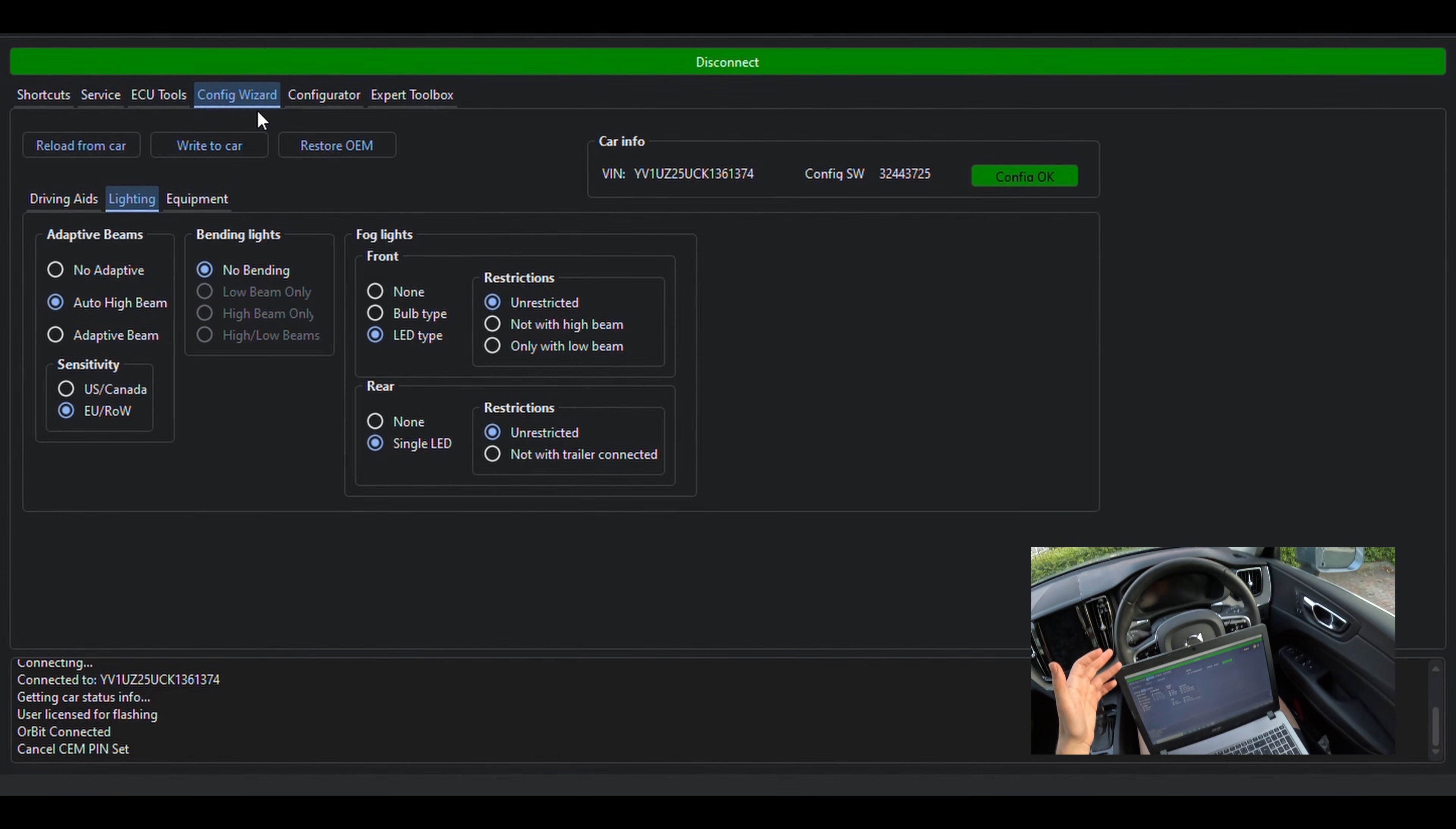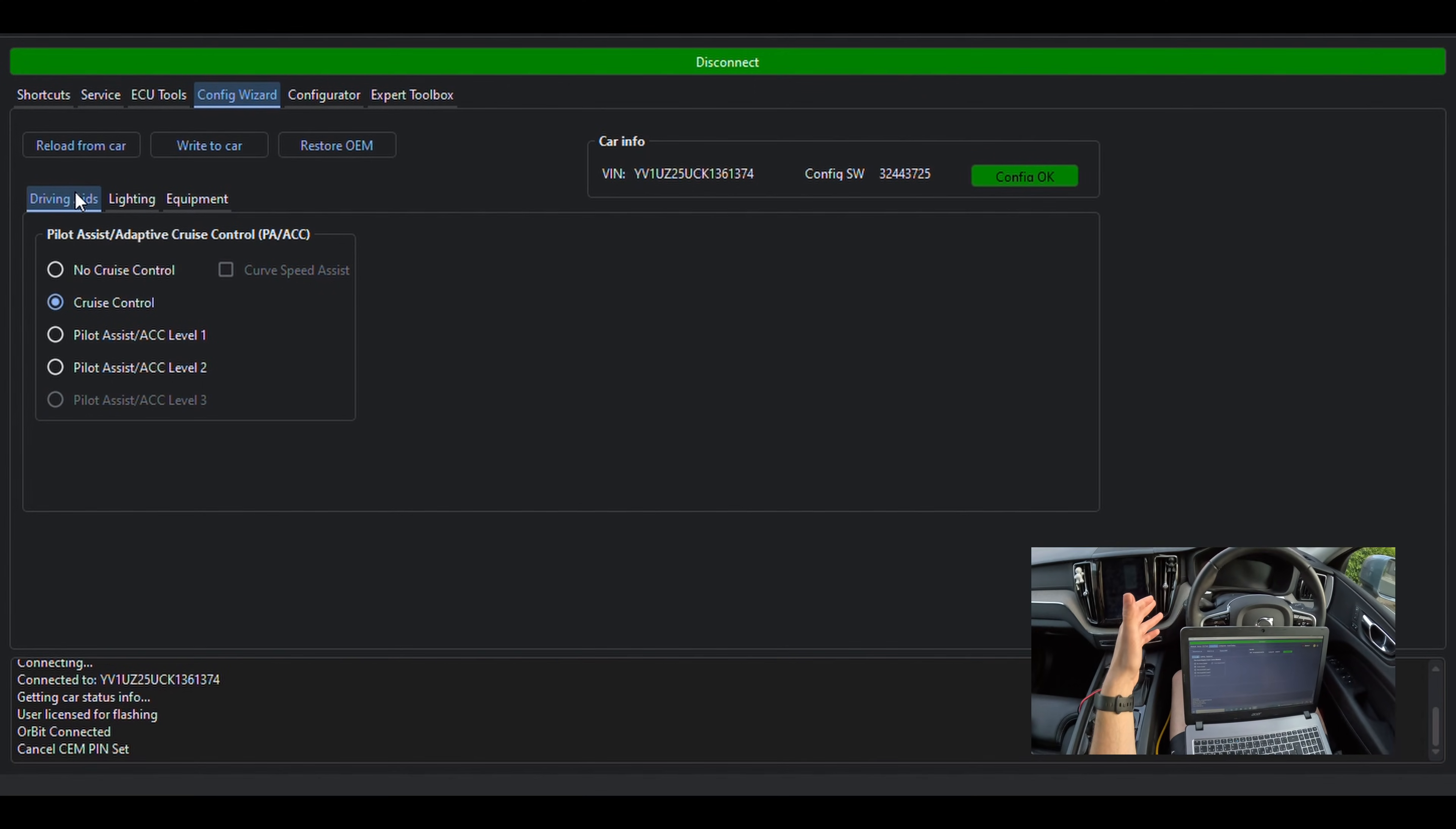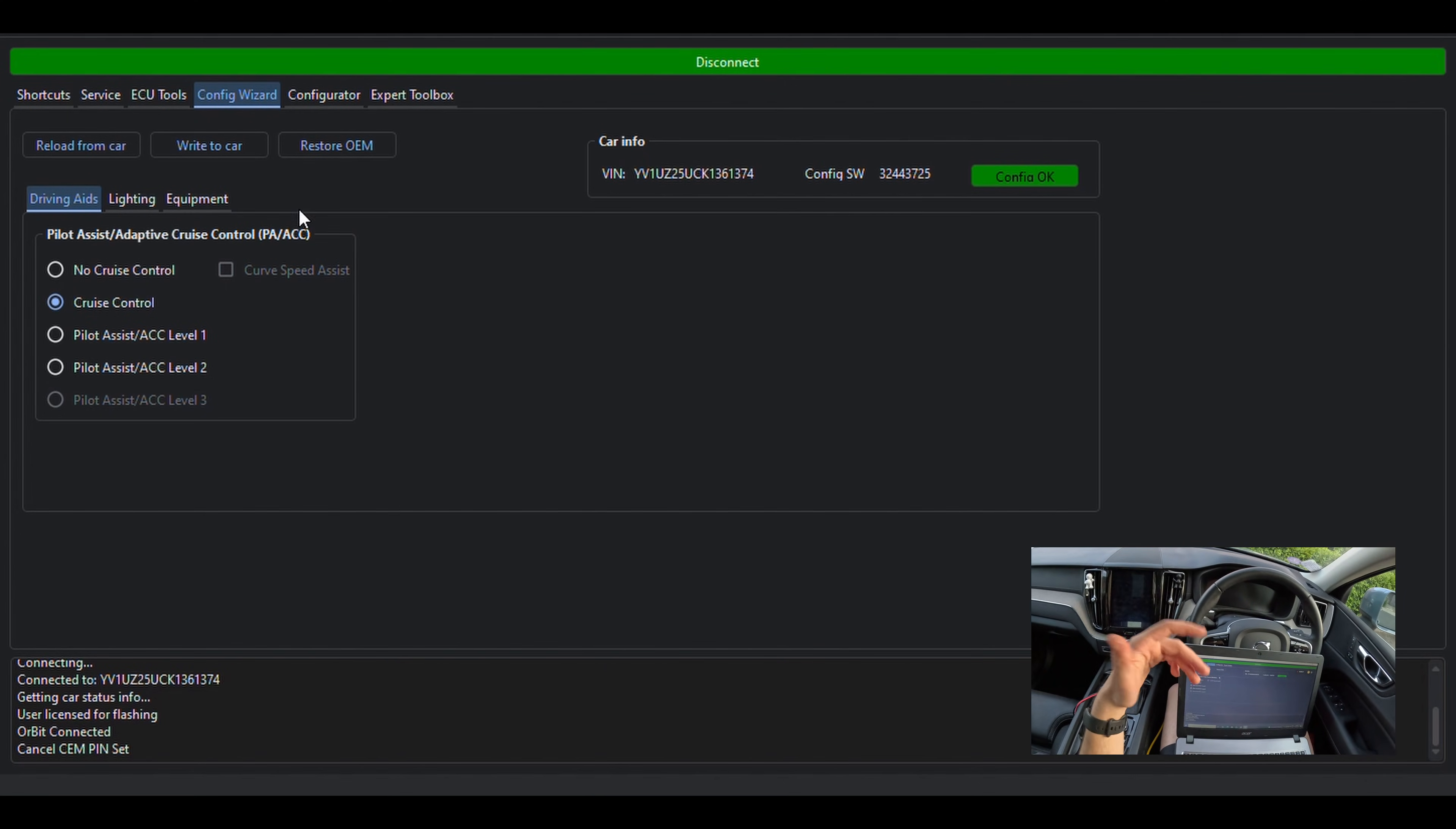So moving on to the essential part, here we have the Configuration Wizard. The purpose of this is to give us a quick and convenient access to some of the most common modification options, which saves you having to manually scroll through the list of options in the Configurator menu.